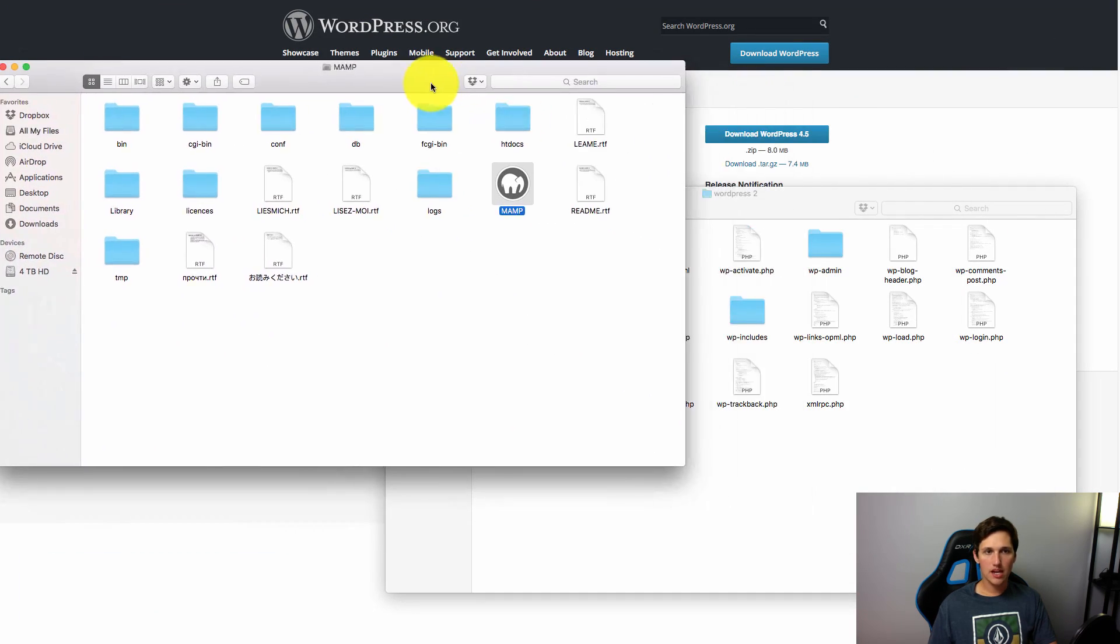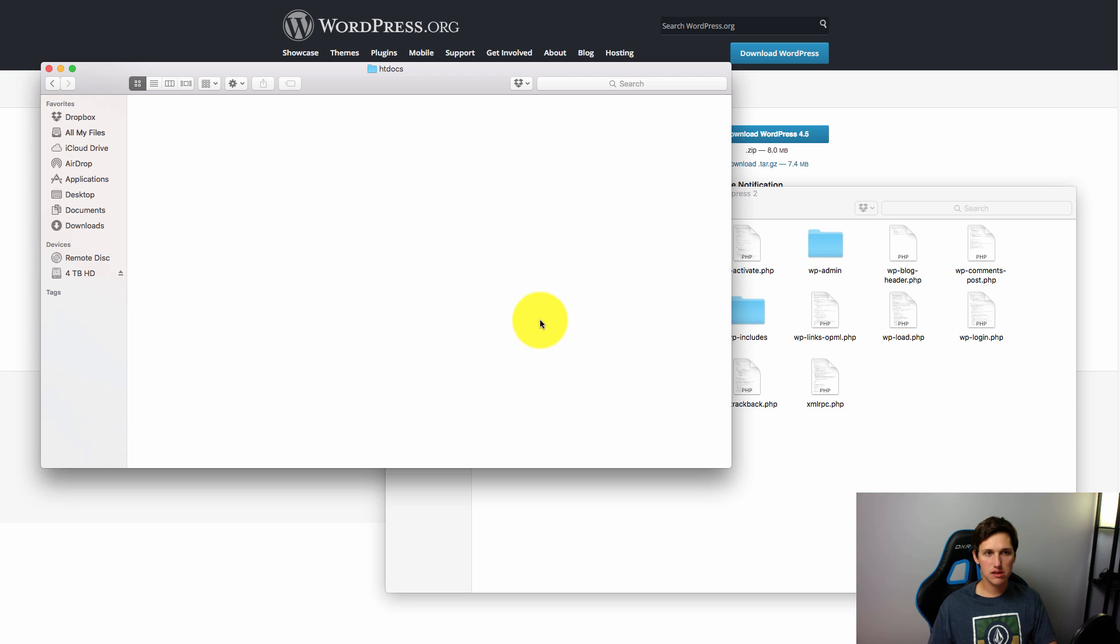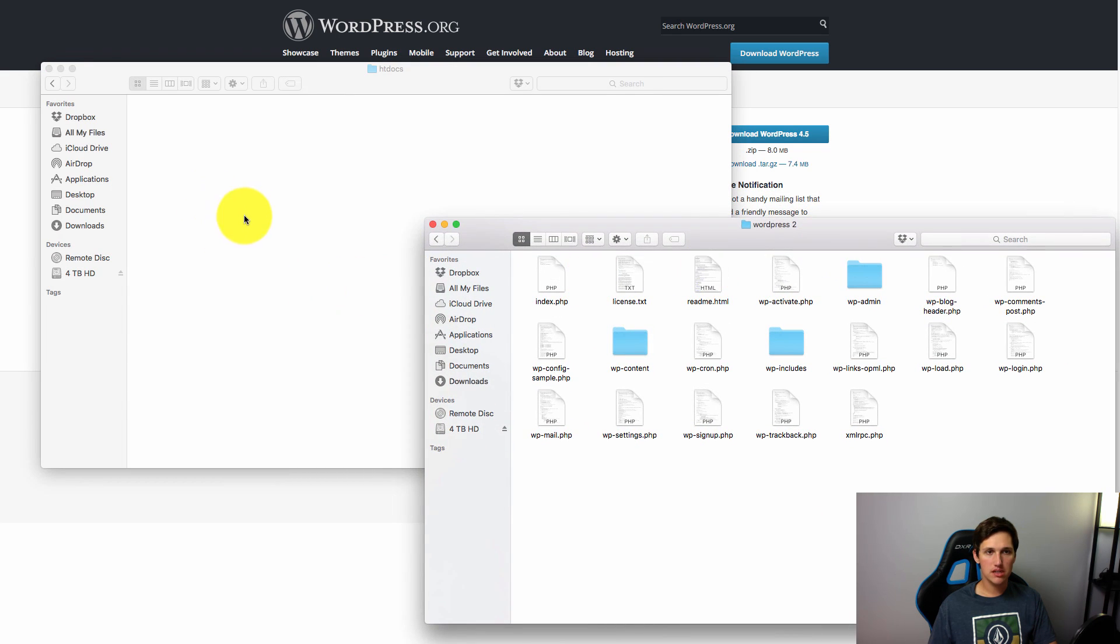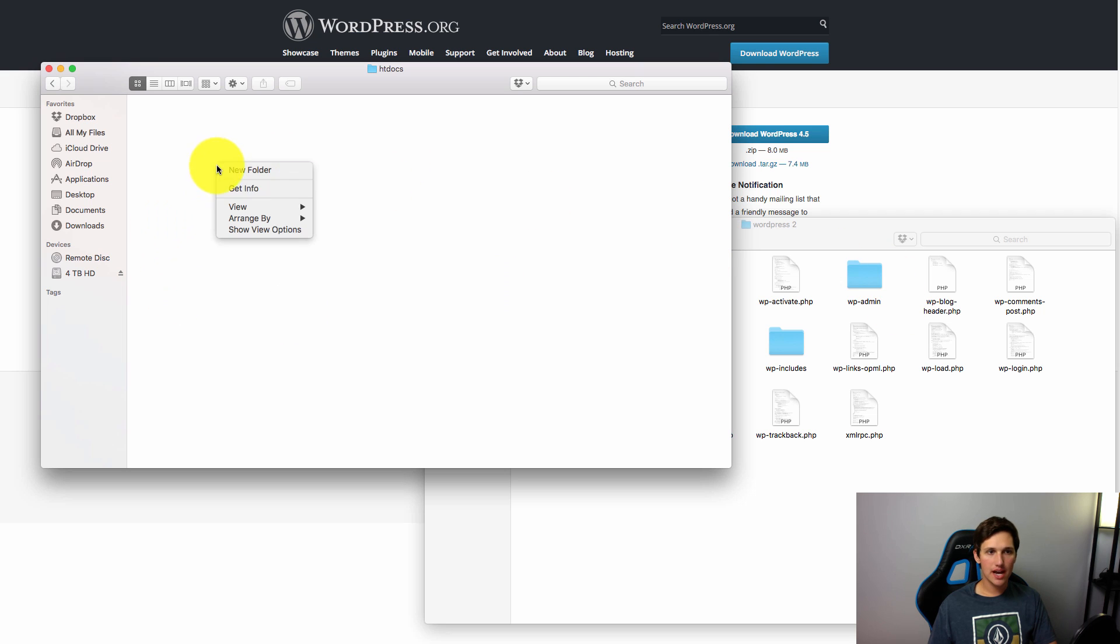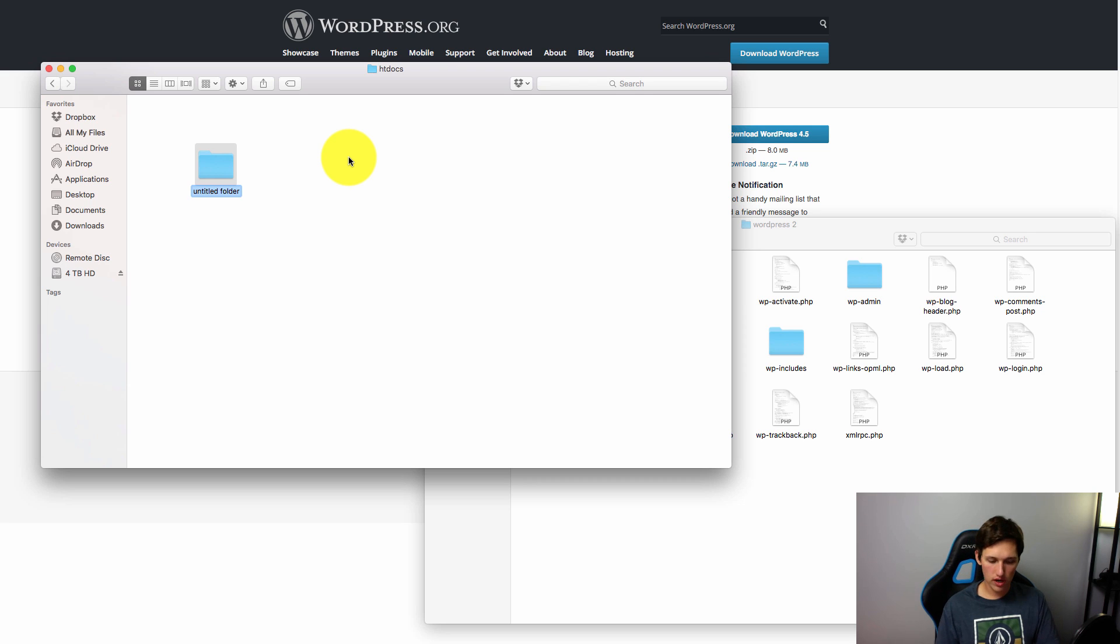And in your MAMP folder there's going to be a folder inside of it called htdocs, and that's where all of your files need to go. Now you don't want to drag them right into this folder. You want to actually create a subfolder, and this is going to be whatever client or whatever website you're working on.